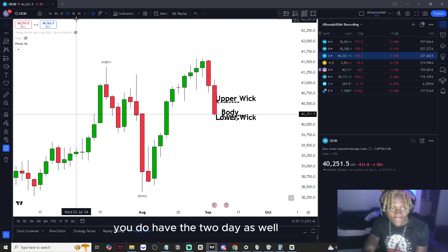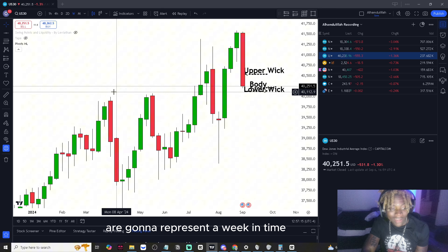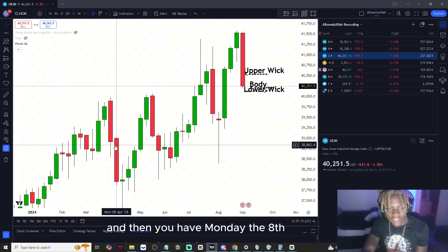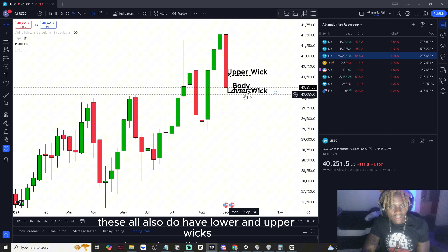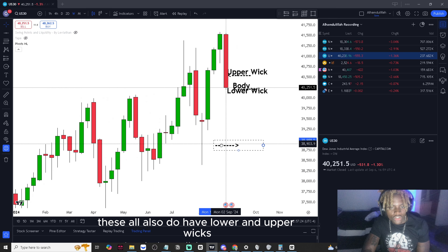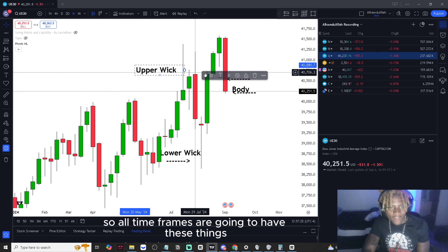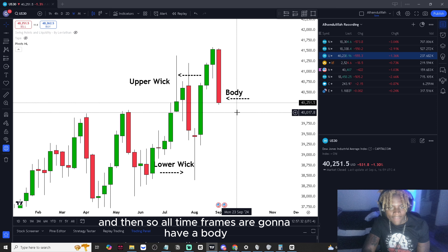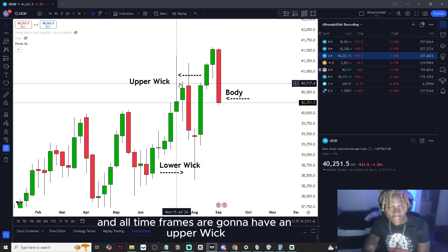You also have the two-day and the weekly timeframe — each weekly candle represents a week in time, so Monday the 1st and Monday the 8th are two separate candles, which is two weeks of price action. All timeframes have lower and upper wicks, and all timeframes have a body.